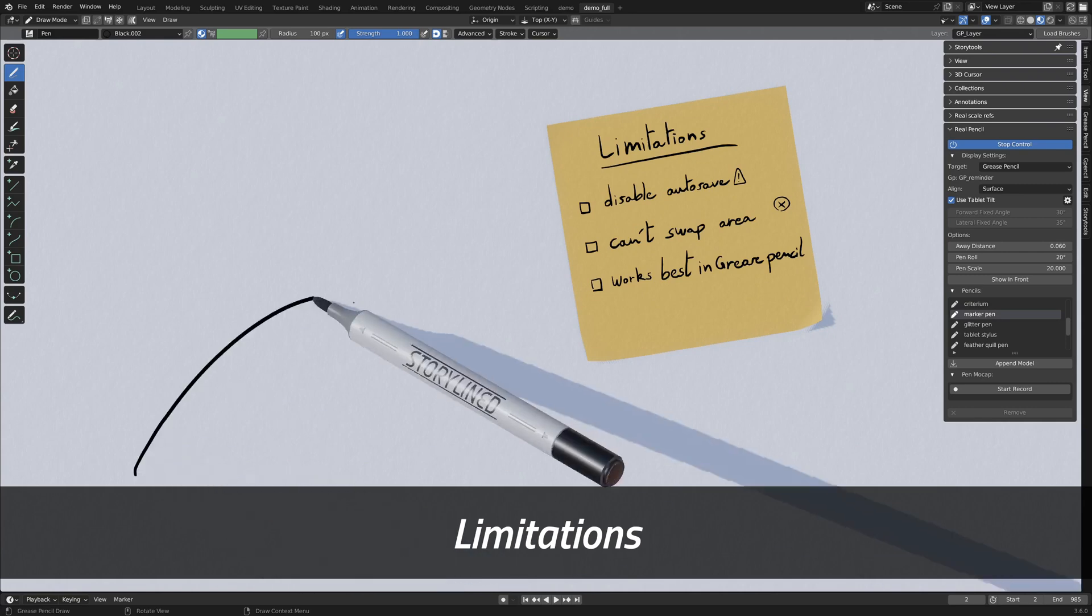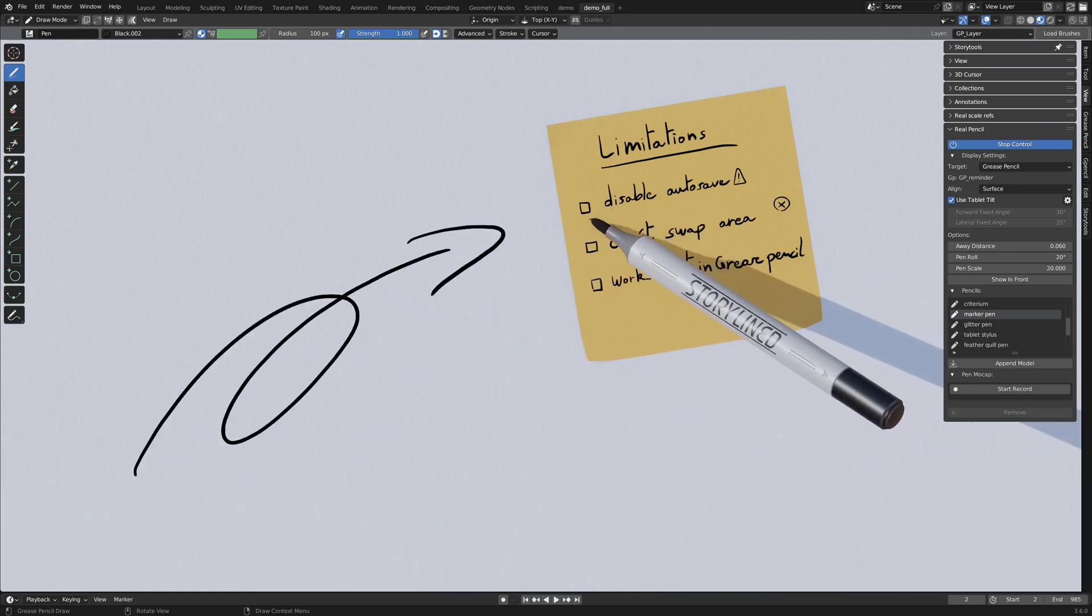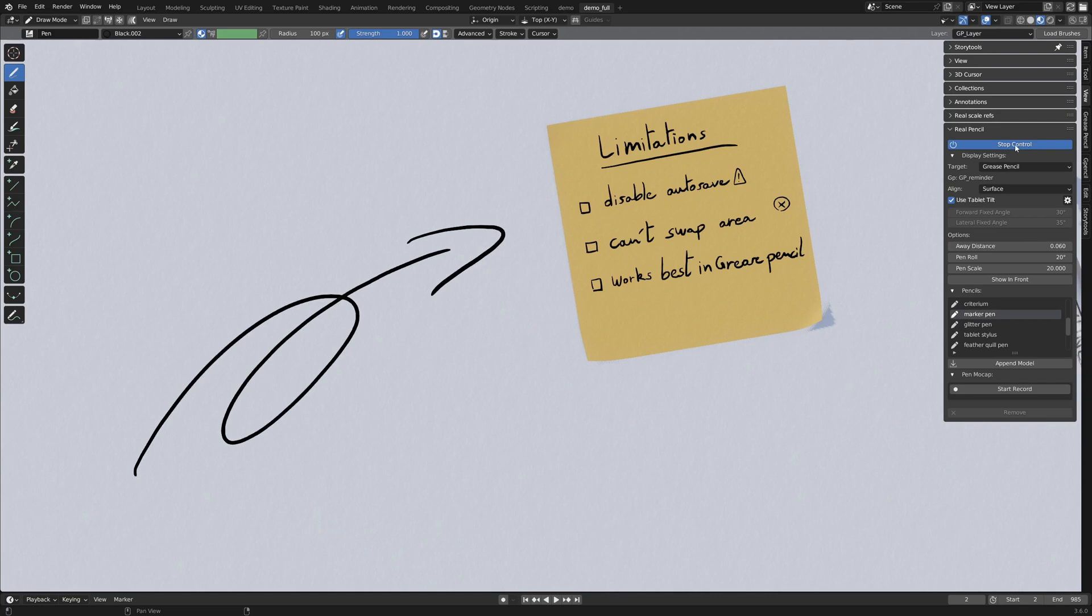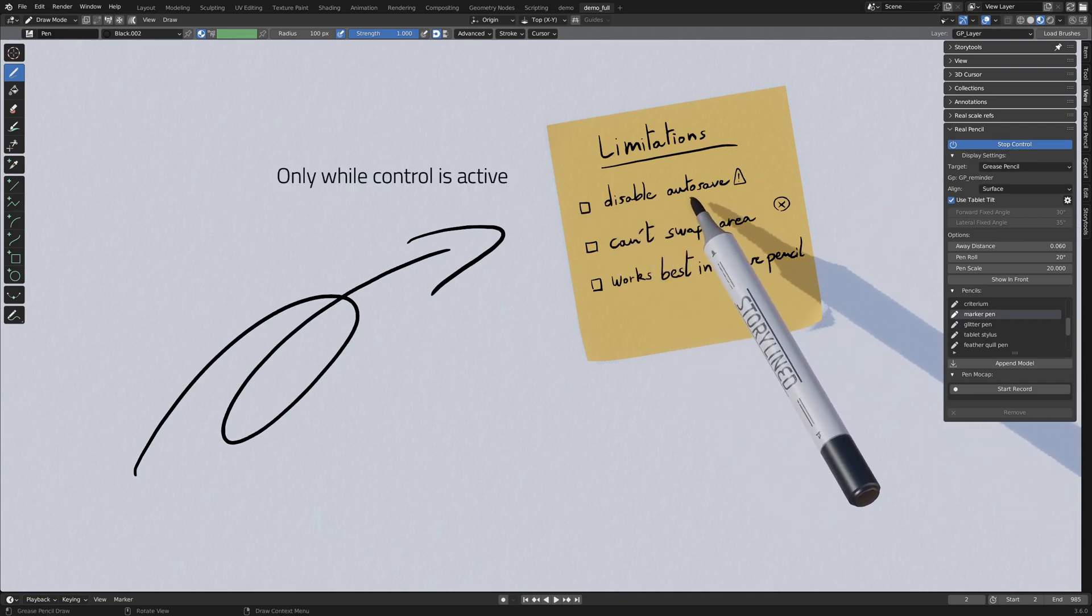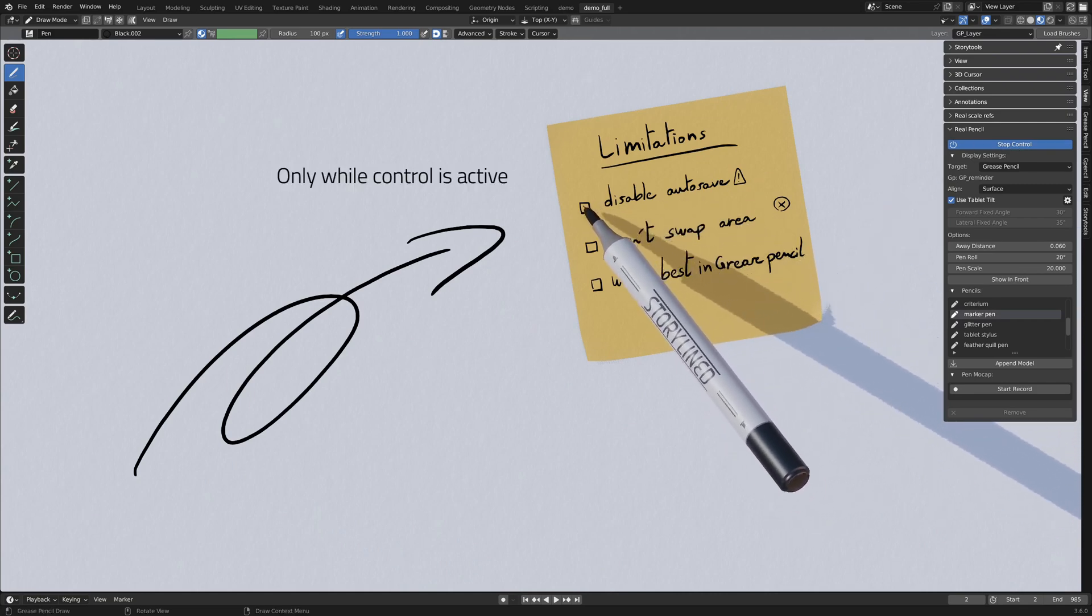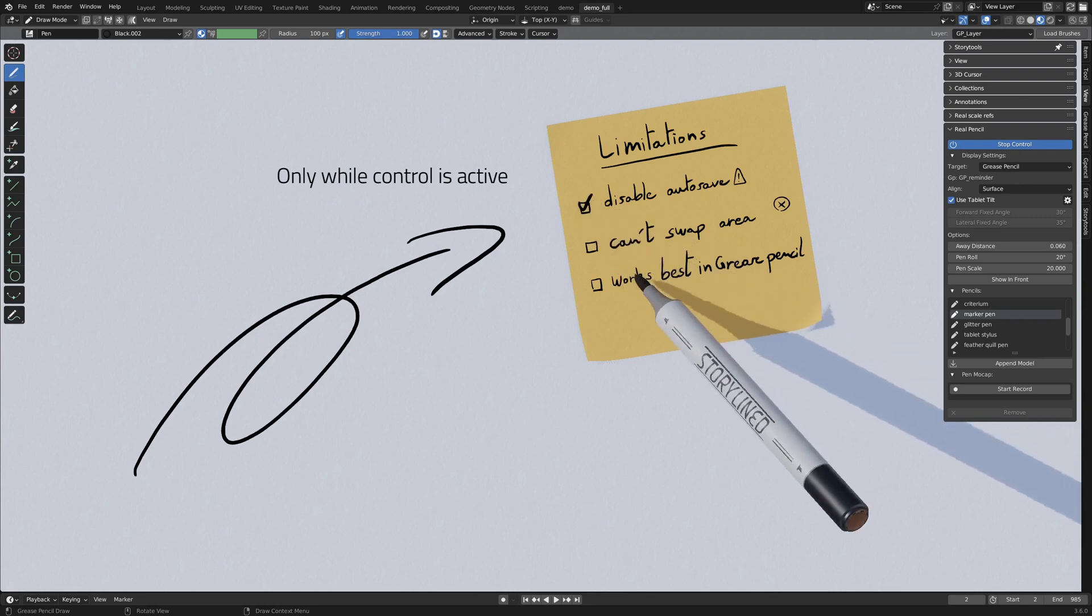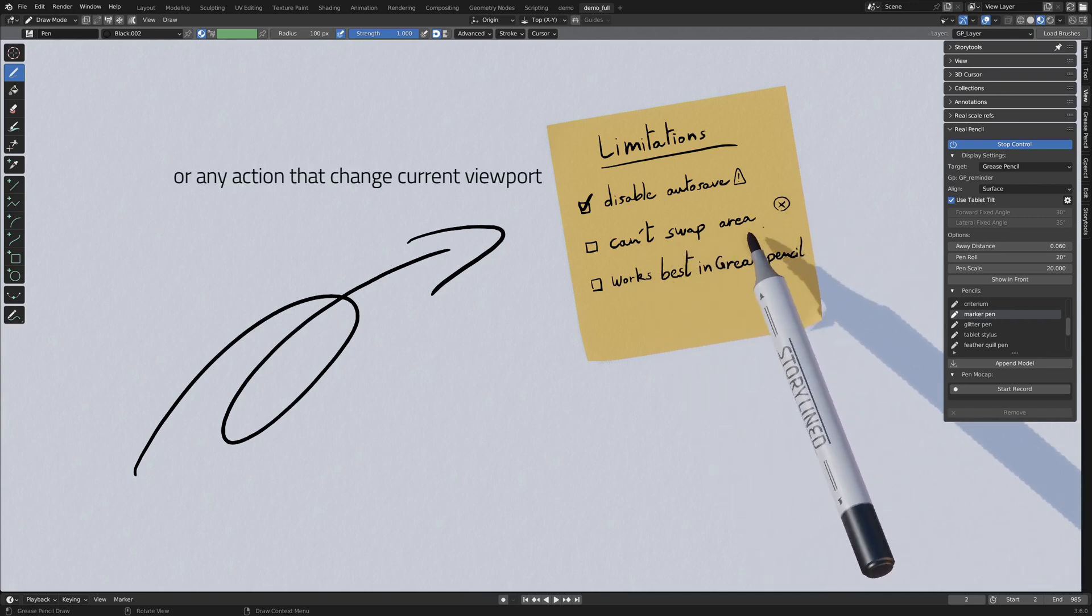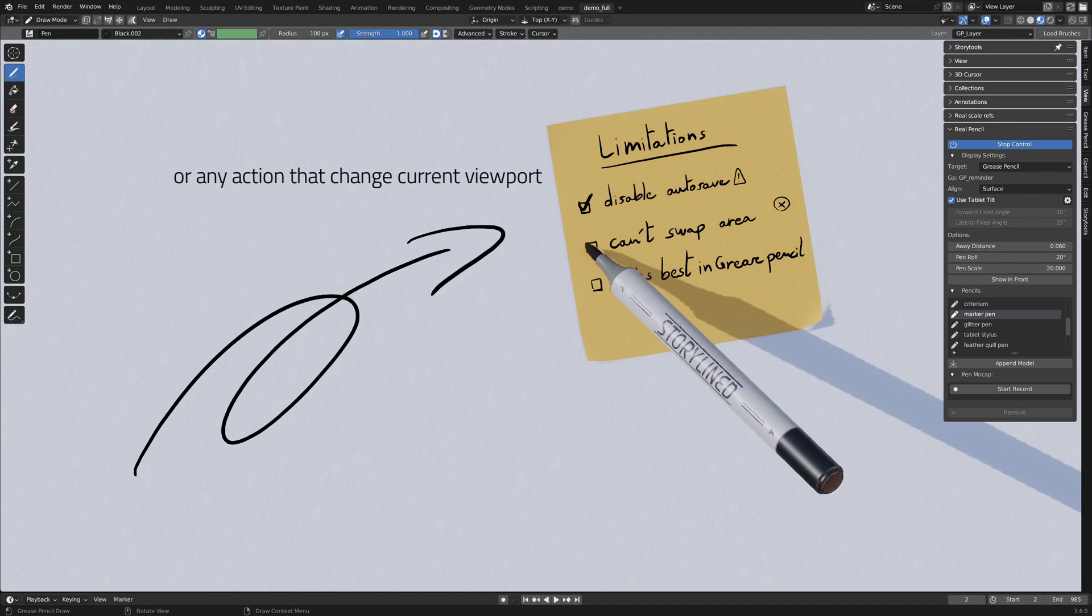You need to be aware of some limitations. First, the most important, it disables the autosave while in control, meaning you should not work on any important file or you should save often. You can't swap the area, meaning you can't maximize or minimize the area, it will throw an error. But in this case, you just have to hit the stop and start again.